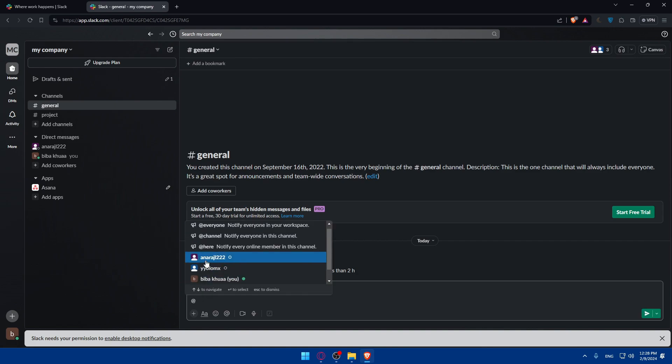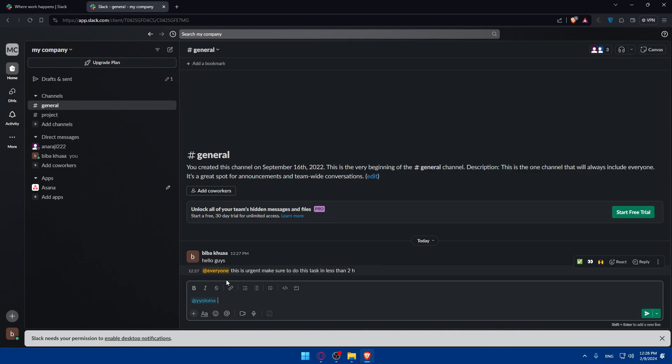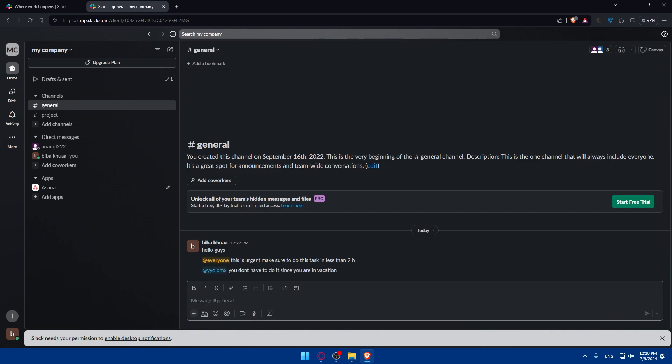People will get tagged and they will get notification even if they mute the channel because you tag them, especially everyone. You can even tag some specific people like, I'm going to tag this one. You don't have to do it since you are on vacation, maybe. So just type that.